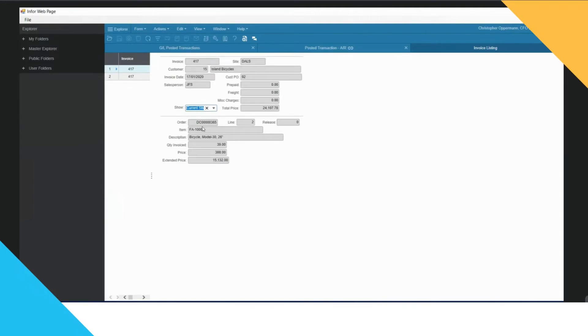So then I can see that it was raised on order DC 365. They've ordered 39 bicycles.